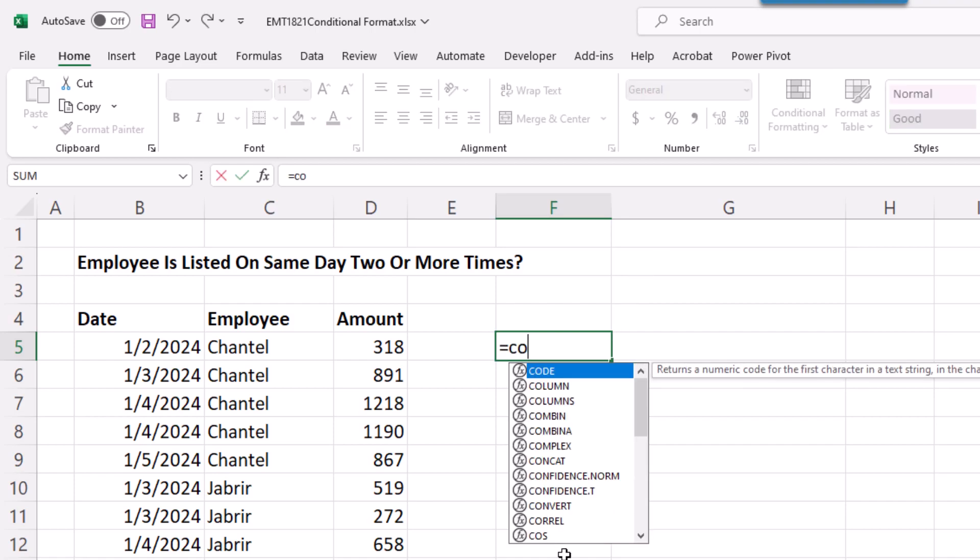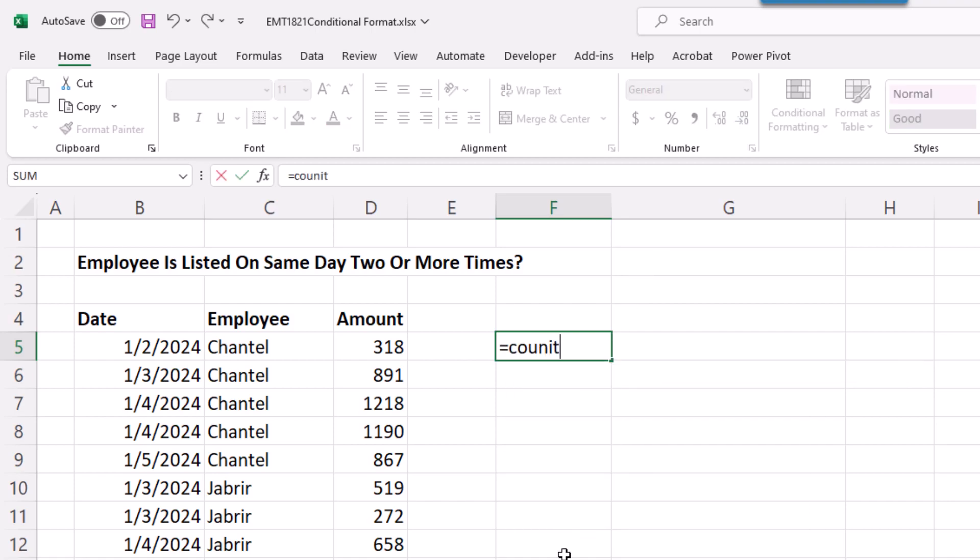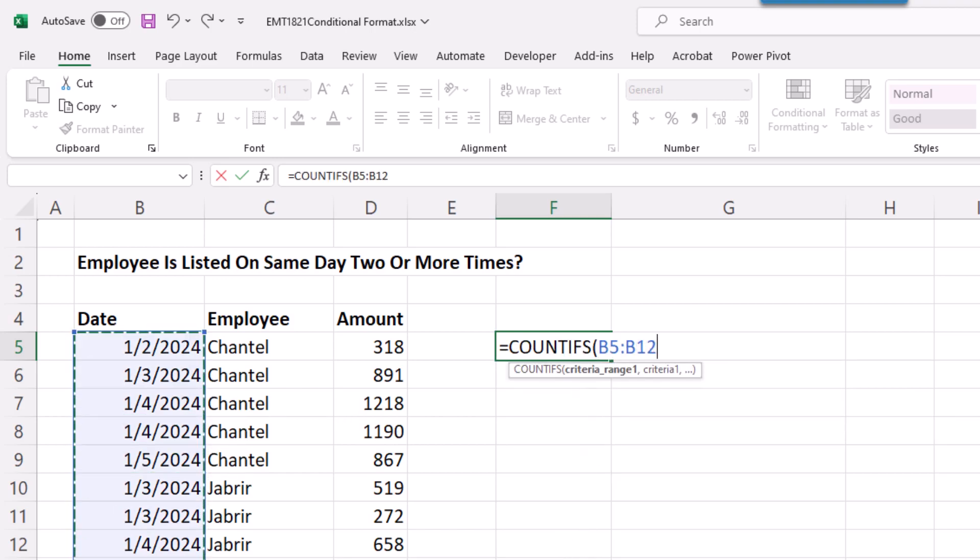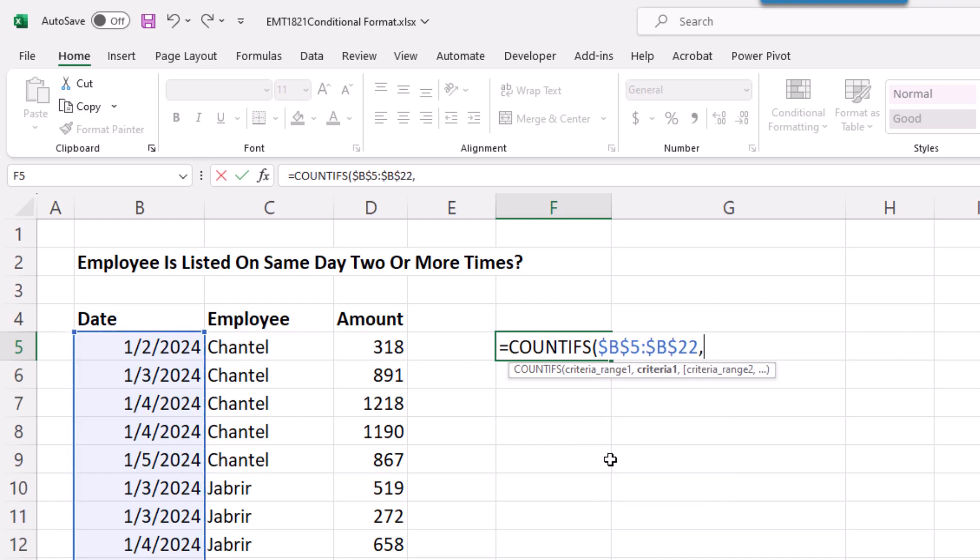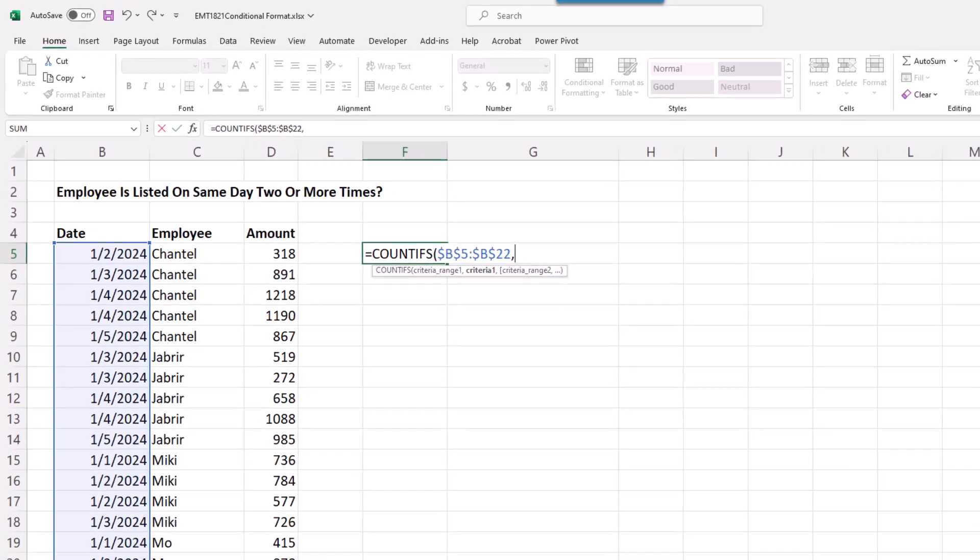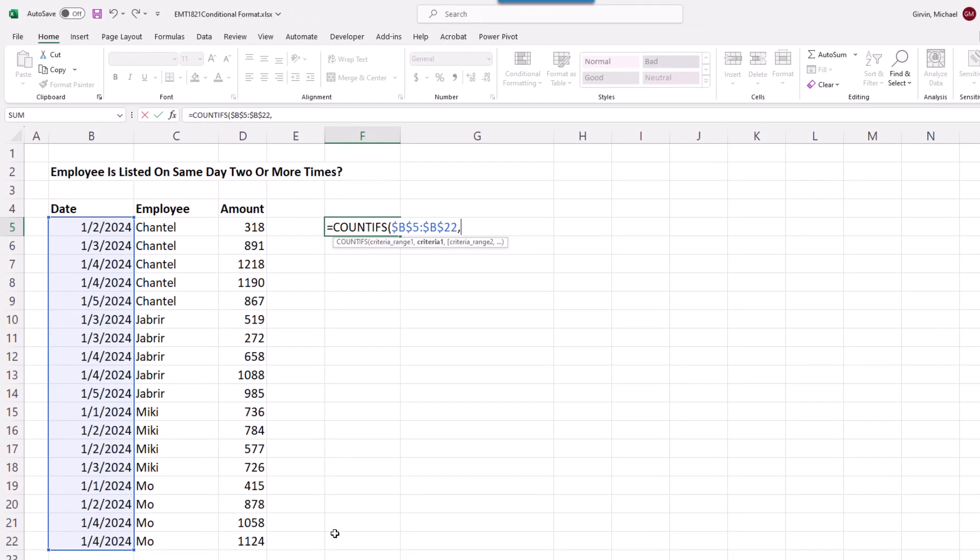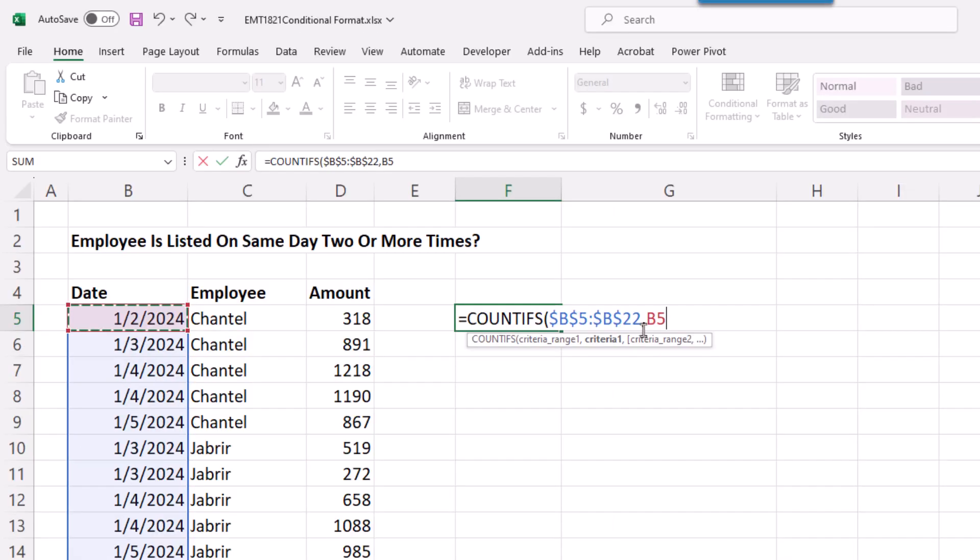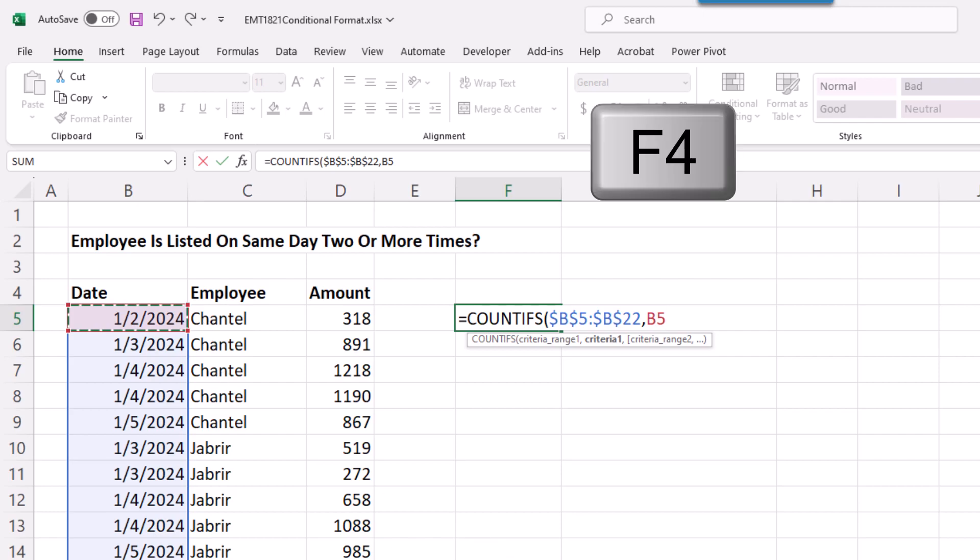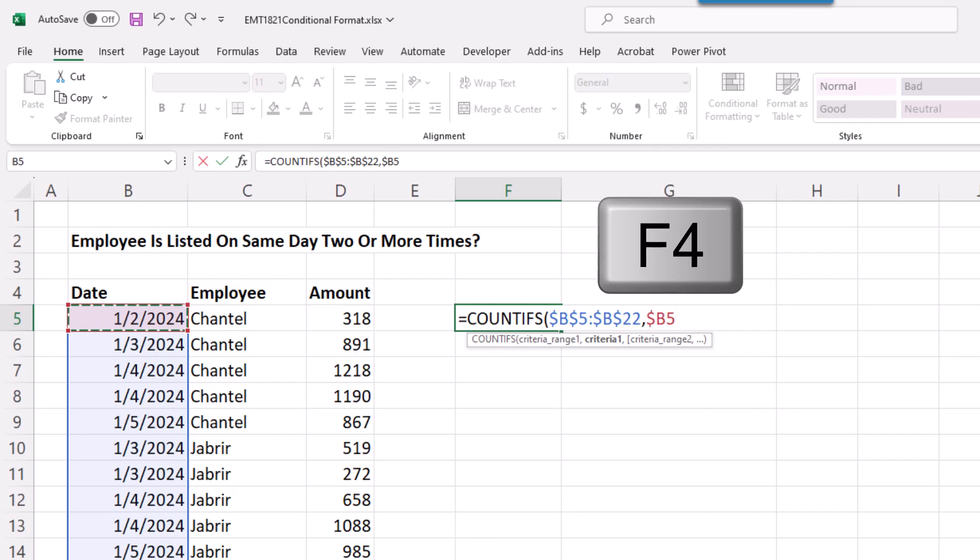This is about counting when something happens more than one time, so we'll use COUNTIFS, criteria range one, where we're looking through dates, F4, comma. This formula is going to be copied down and over inside that conditional formatting dialog box, so I select Date. I need it locked just for the row, but when we copy it down, it needs to move, so I hit F4 one, two, three times. I'm locking the column, but not the row, comma.